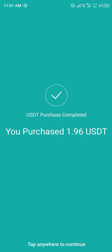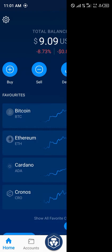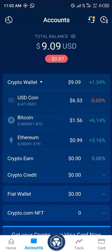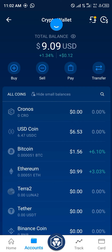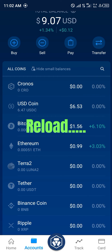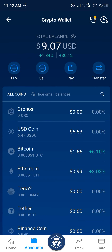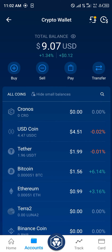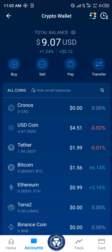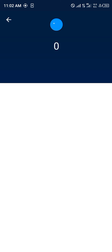And then boom — it's done! Once you're done there, you simply head over to accounts and click on crypto wallets right here. You reload and as you can see we had six dollars and 47 USDC.